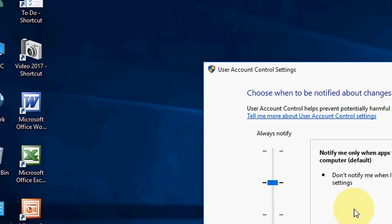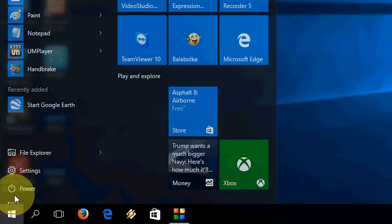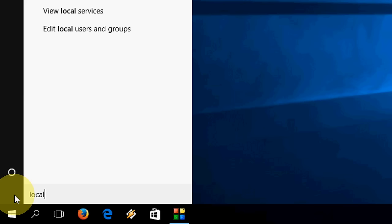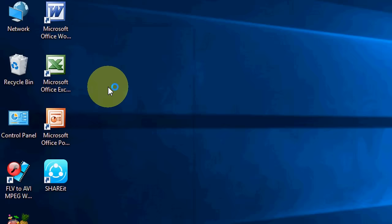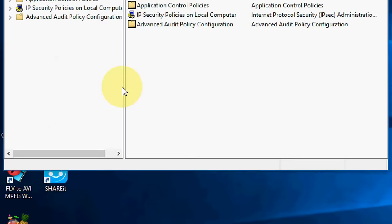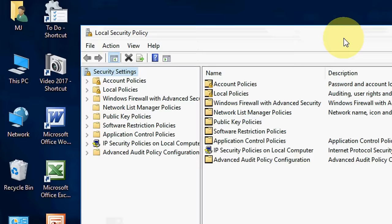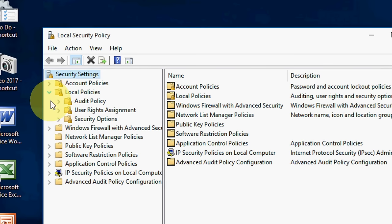Next, go again to Start and here type local security policies. You will get here local security policies. Simply open and here extend the local policies and then go to security options.